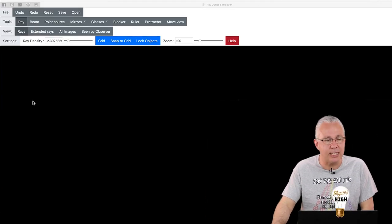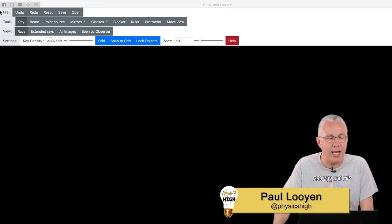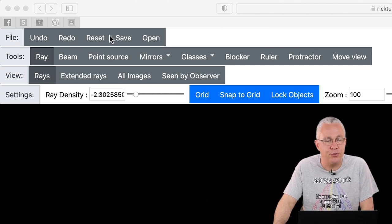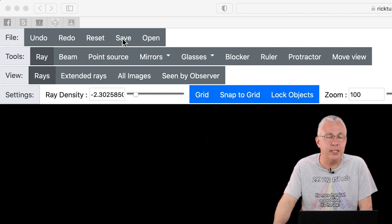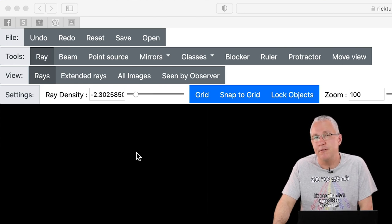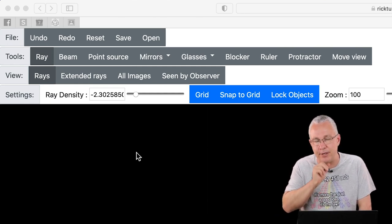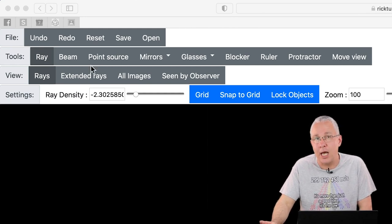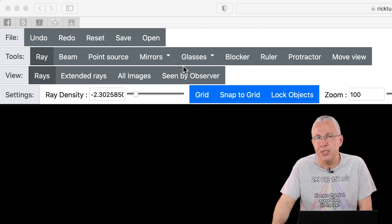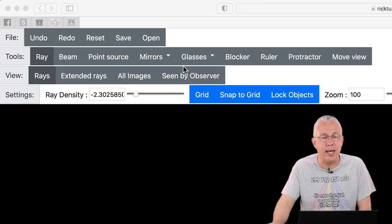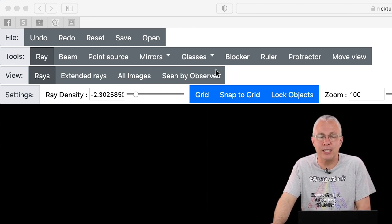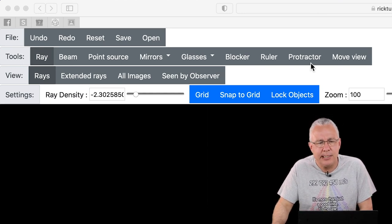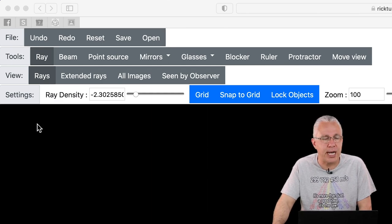Let's start by having a quick look at the window. You have File, which gives the opportunity to undo or redo, to reset which basically clears the slate, and you can also save and open files — so you can save any creations you make here for future reference. The tools are sorted into either light sources or objects that the light is going to interact with: mirrors, transparent materials such as glass.